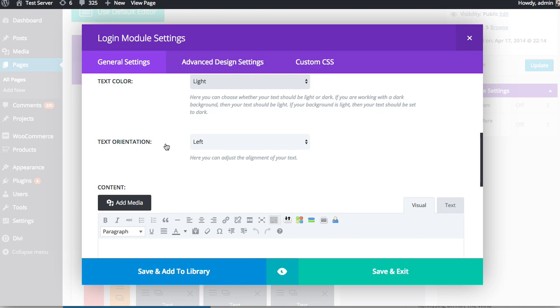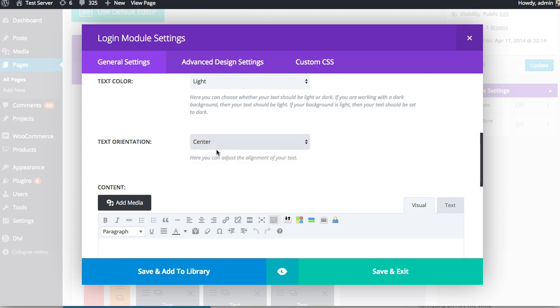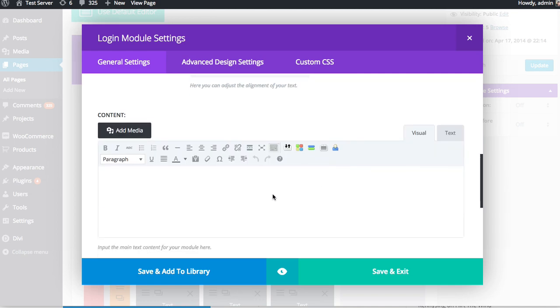Next up is the text orientation. And you can choose between left, right, centered, or justified. In this case, I'm going to keep it centered. And then you can also add a bit of text below your title, which will appear above the opt-in form. So I'm just going to put in some random text here. But you might want to describe what the login form is for or invite your users to log in to access their account.